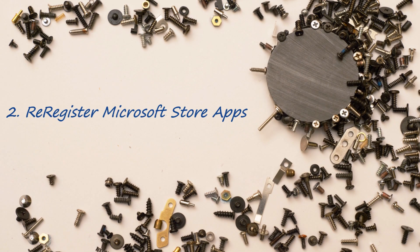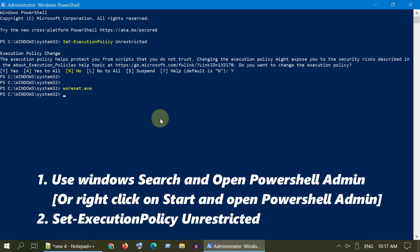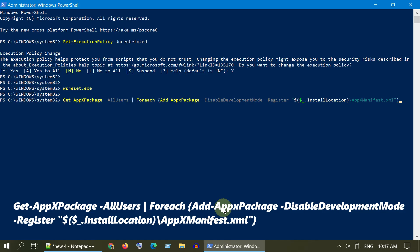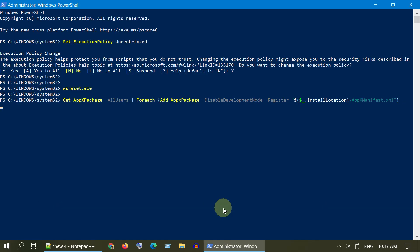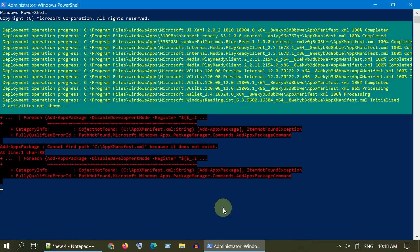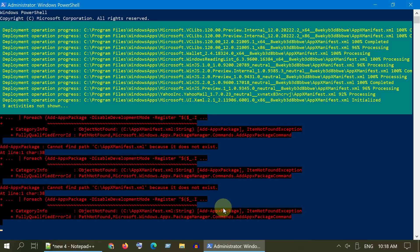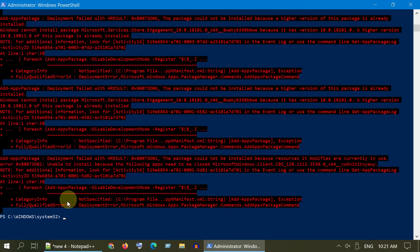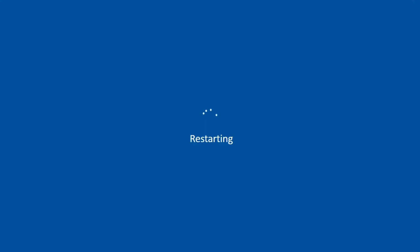Solution 2: Re-register Microsoft Store apps. Please follow the steps in Solution 1 and open PowerShell Admin. Copy the command from the video description and execute it. Some of you may get errors for a few apps — please ignore such errors and wait until the command execution fully completes. Once the process fully completes, please restart your computer. After your system is back, check if your issue has been resolved.